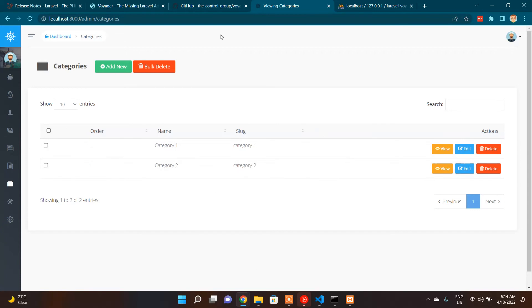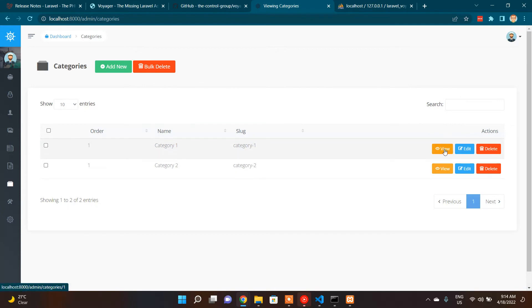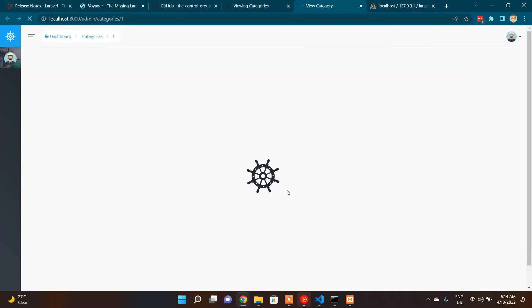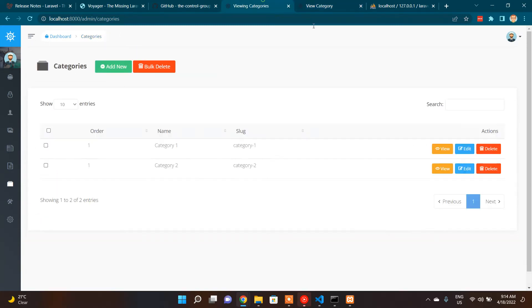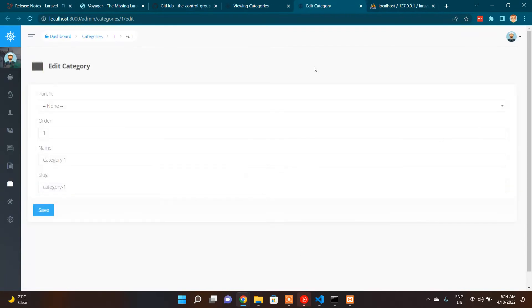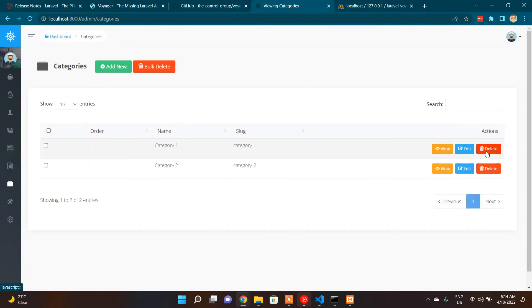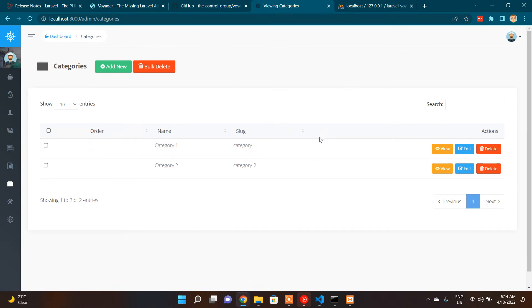If we go to browse BREAD, we can check. Browse means this one, it lists all the items: category one, category two, these are dummy items. And read means this view, it can view a specific item. And edit, B-R-E-E for edit, we can edit this. So these are already created by the logic and everything by Voyager itself. So simply we can use this stuff in our models everywhere. It's very easier and less time consuming.